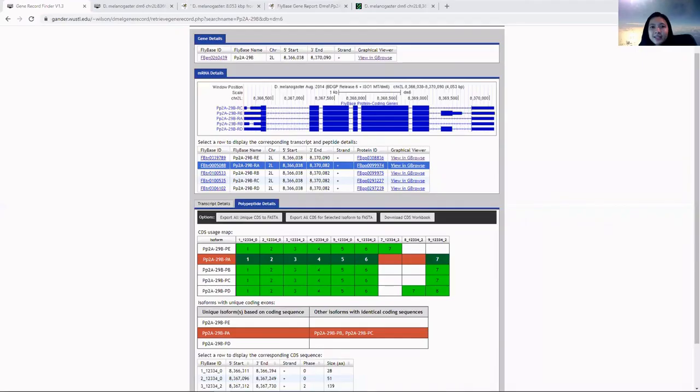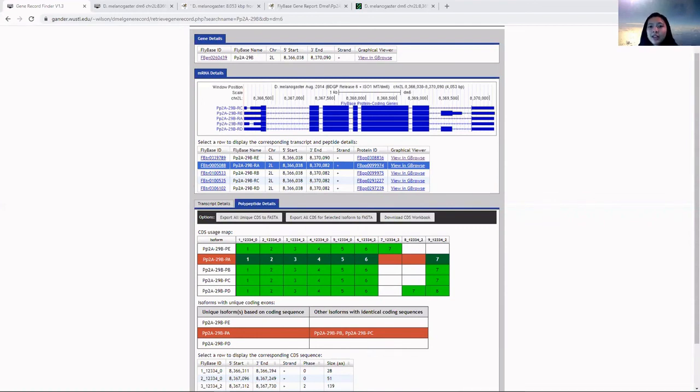This is what I have to share with you about the gene record finder. Let us know if you have any more questions.